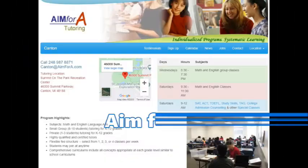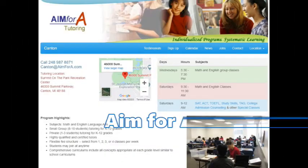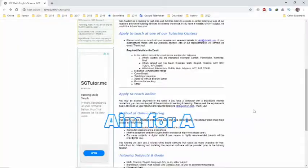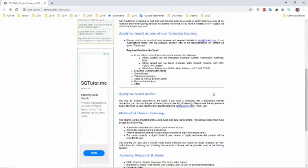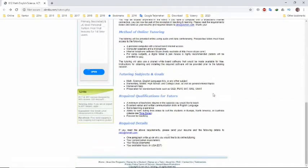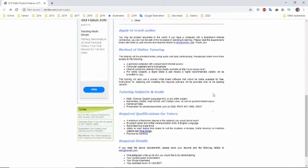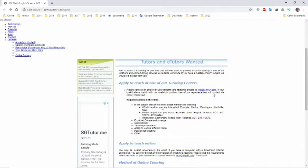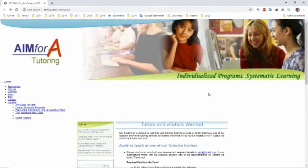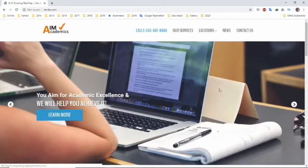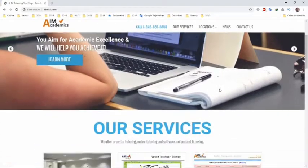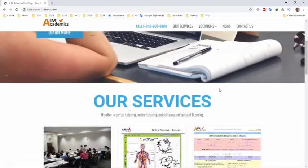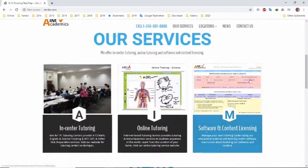Another site you can choose to make money through online tutoring jobs is AIM4A. AIM4A tutoring is a revolution in teaching and learning. AIM4A offers online tutoring services to students worldwide. AIM4A Academics is looking for part-time and full-time tutors to provide intensive tutoring at one of their locations.